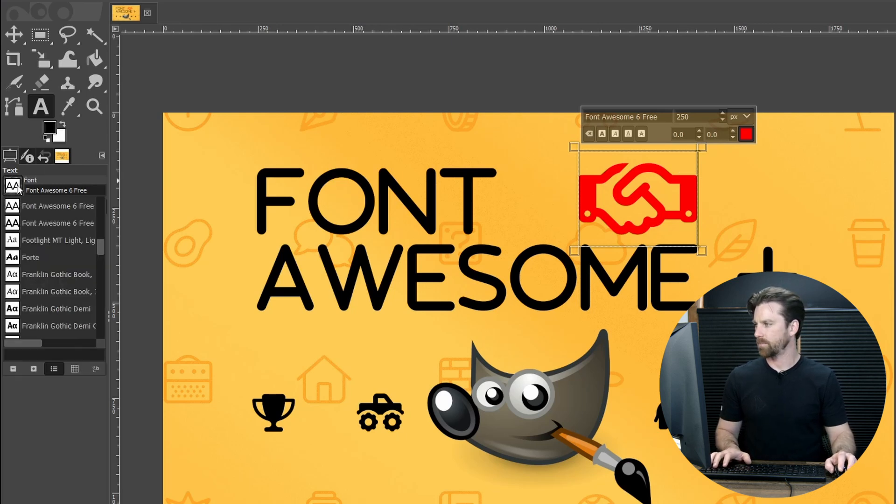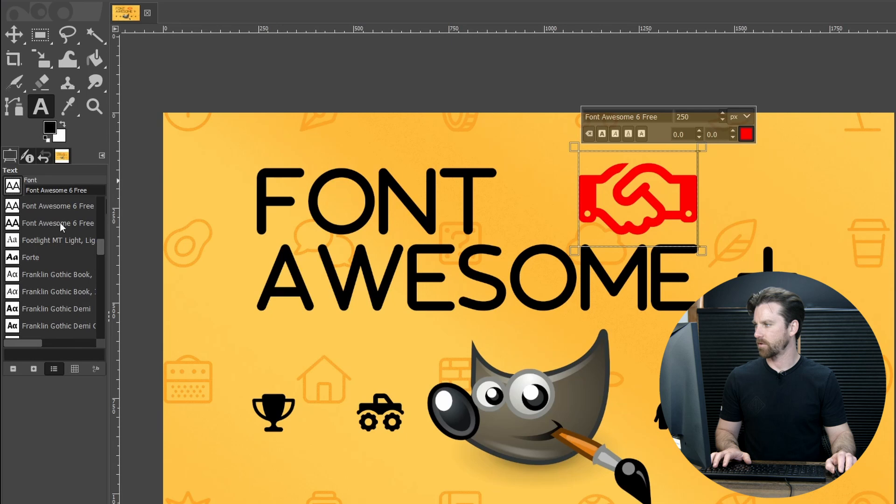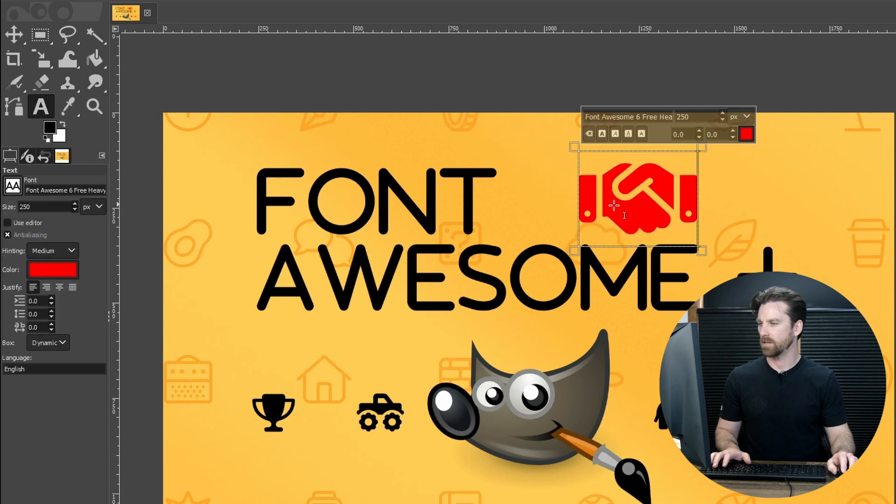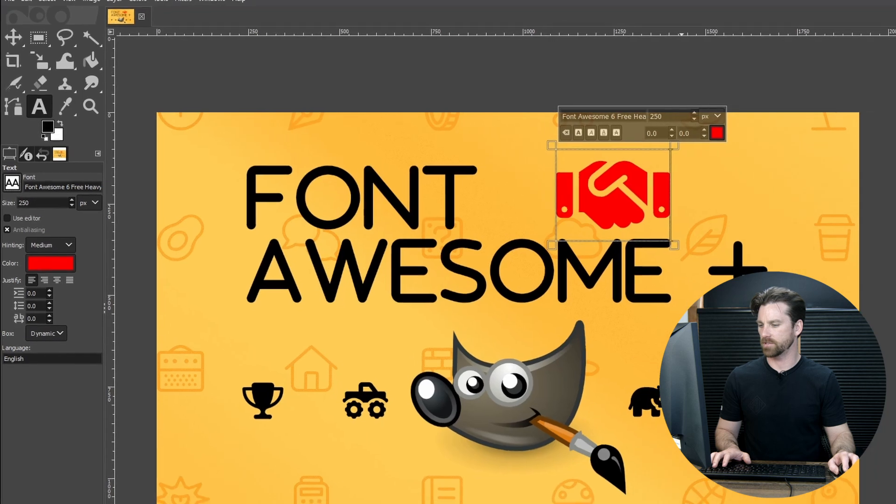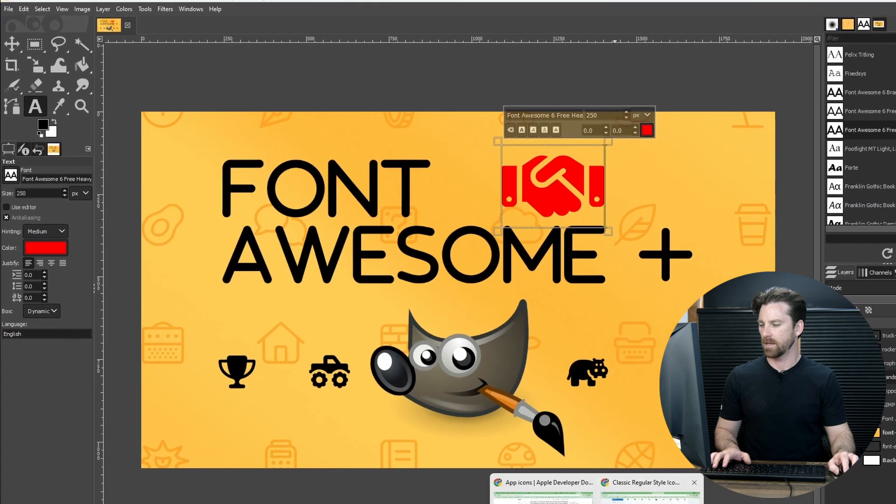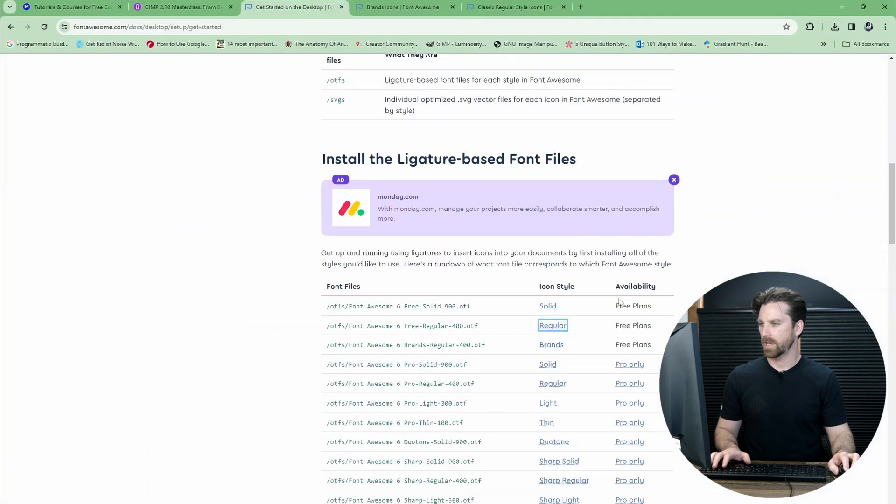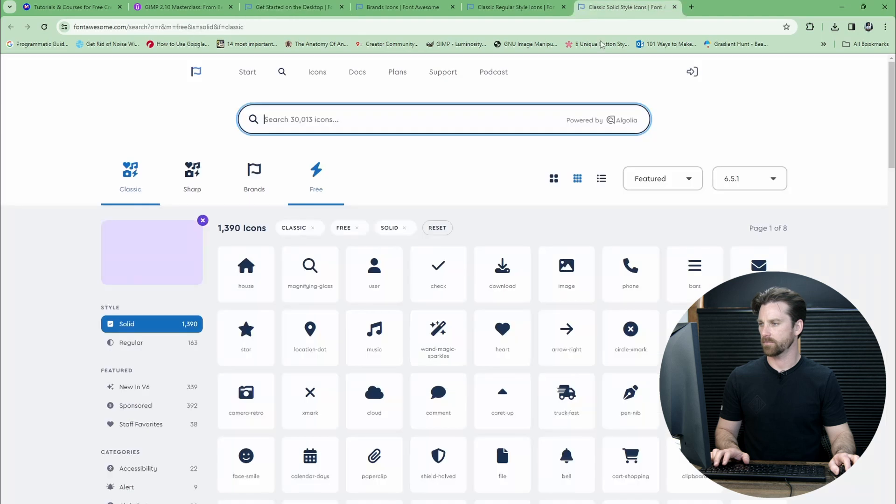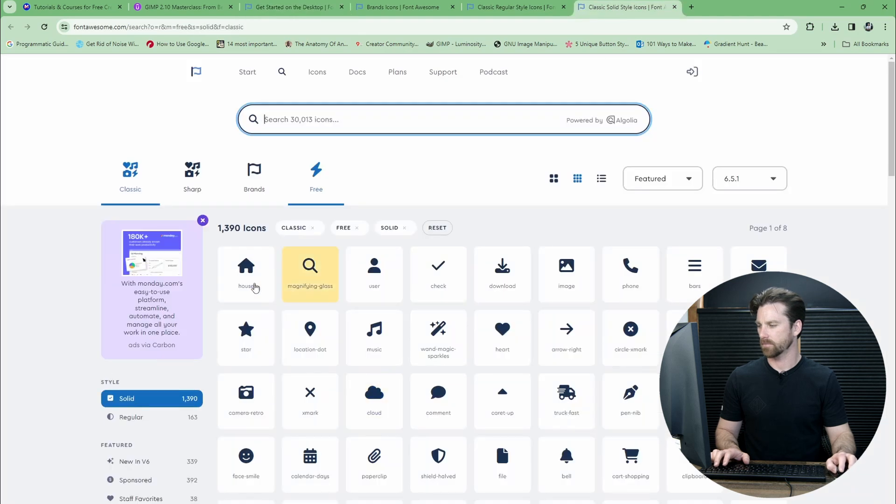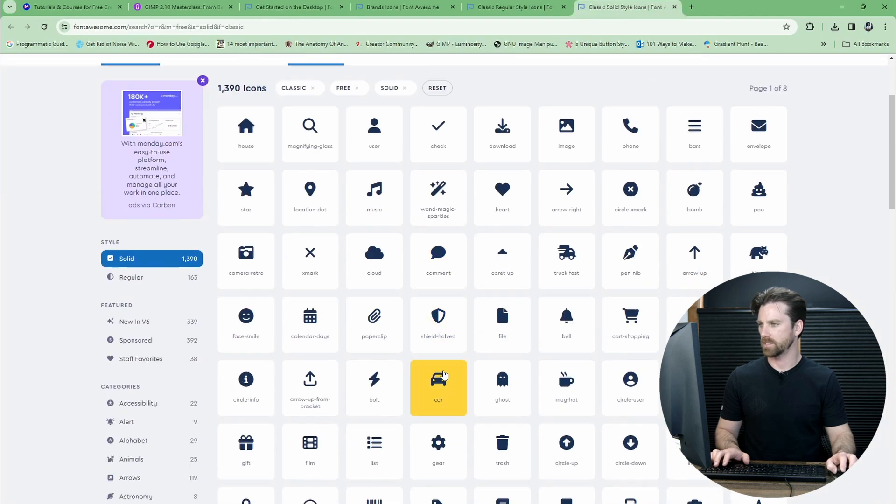Let's go with one last example. Let's come over here to the free heavy version. You can see we still get the handshake, but now it is that free heavy version instead. We can come back here, click on the solid link. Here you can see some examples.